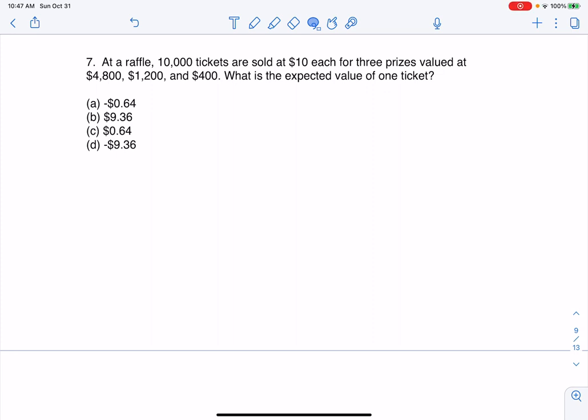Hey everyone, let's look at number seven. It says at a raffle, 10,000 tickets are sold at $10 each for three prizes valued at $4,800, $1,200, and $400. What's the expected value of one ticket?